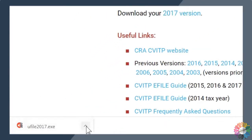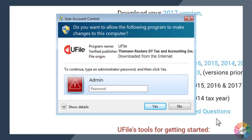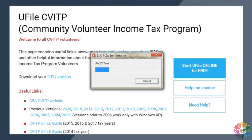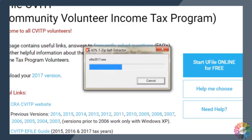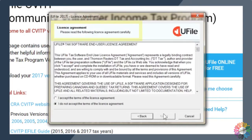Once downloaded, click on the file. A user account control window may open. If it does, click yes to the question: do you want to allow the following program to make changes to this computer? The file will then be extracted, and the uFile installation wizard will guide you through the installation process. In the installation wizard window, click next to begin.